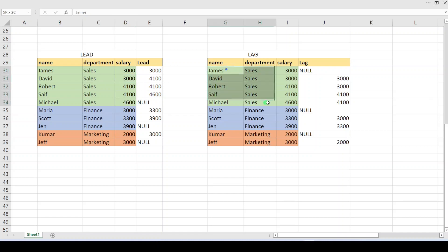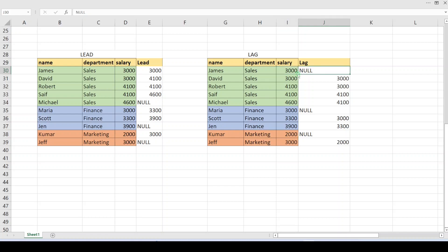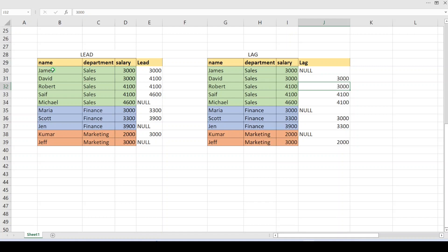For the lag function on a particular packet, the first record has no previous record so it will populate a null value. For the second record the previous value is 3000, so that is placed there. For the next value 4100, the previous value is 3000. Similarly lag populates values based on the previous record. So to summarize: we split data into partitions using window partition by, optionally sort the data ascending or descending, and then apply lead or lag on top of that.